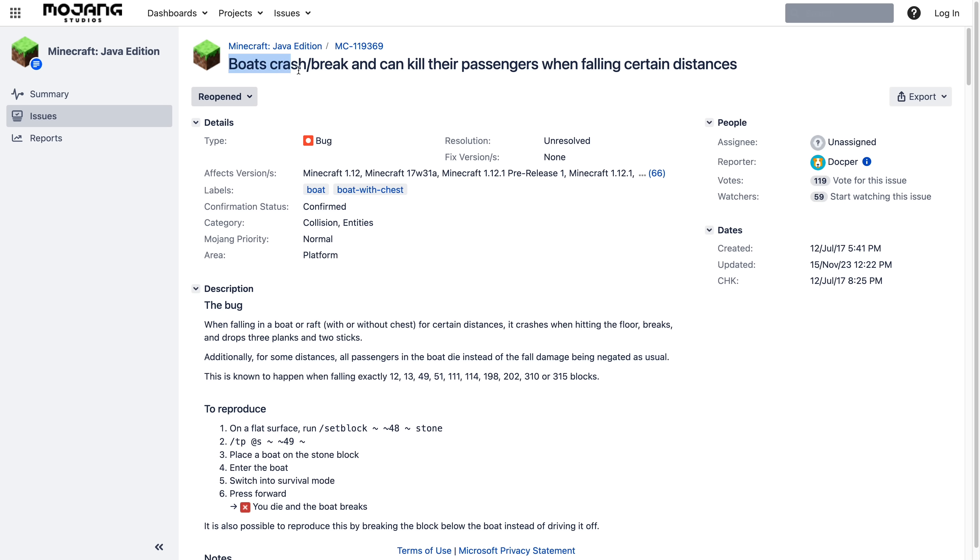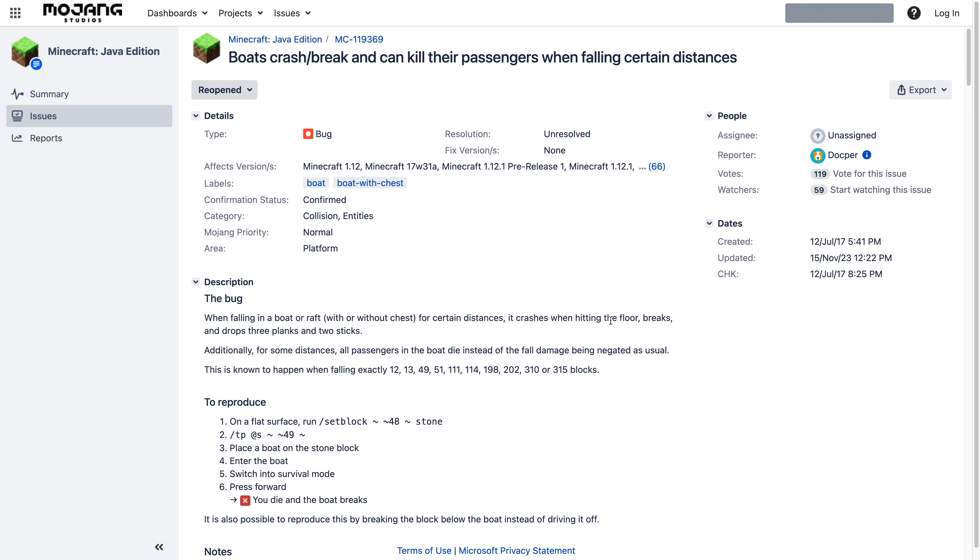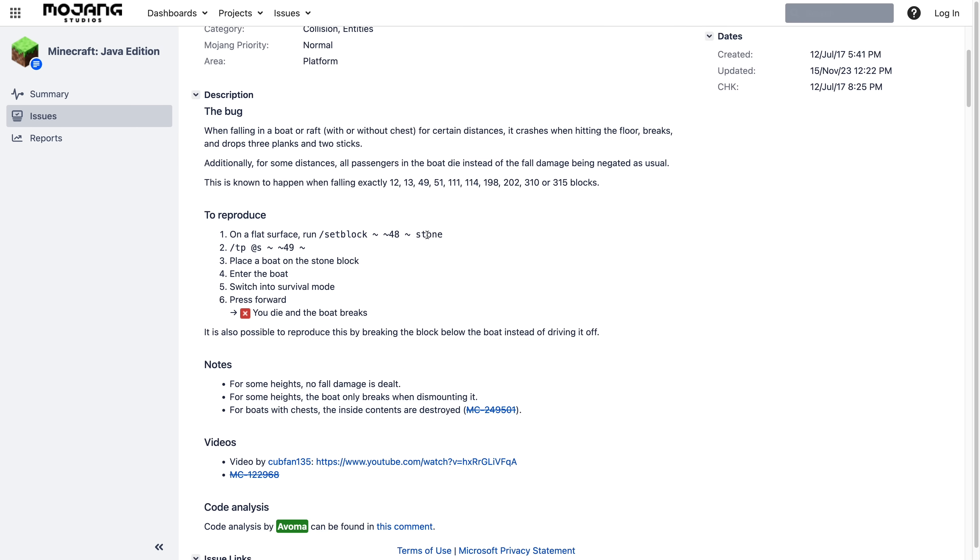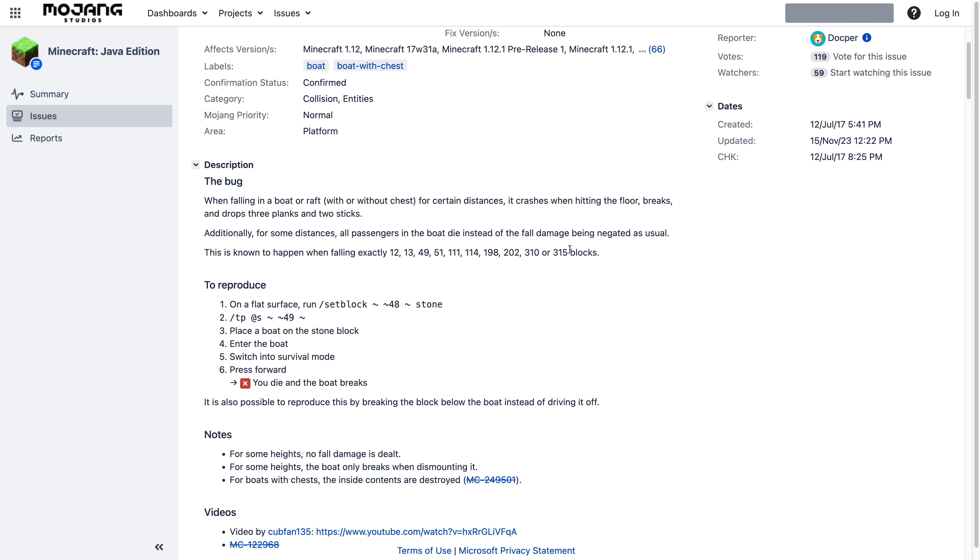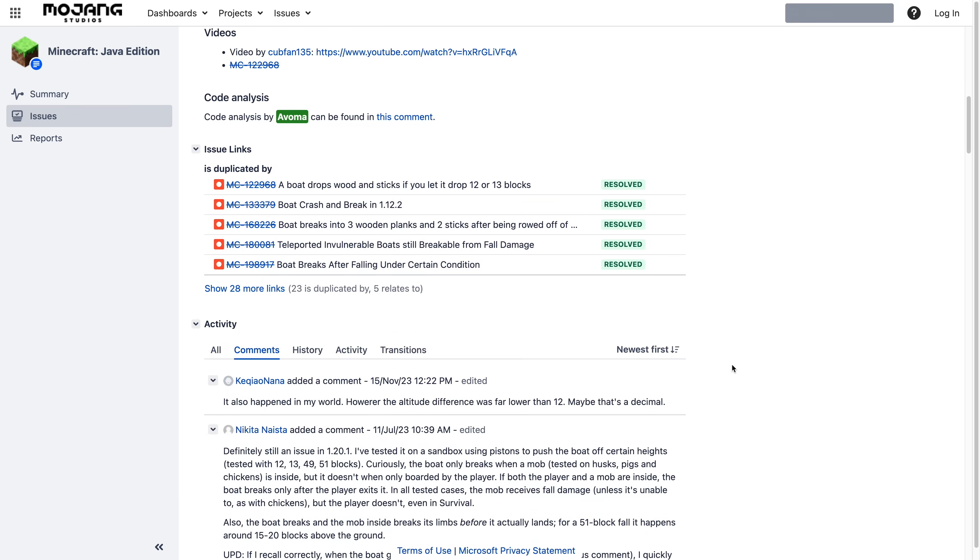Boats crash/brake and can kill their passengers when falling from certain distances. This is the bug report and you can see it was created back in 2017. Glad we're finally getting on top of this. There's a lot of discussion, people trying to work out what's going on.